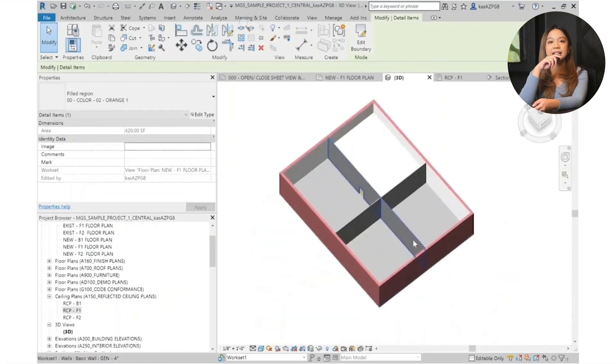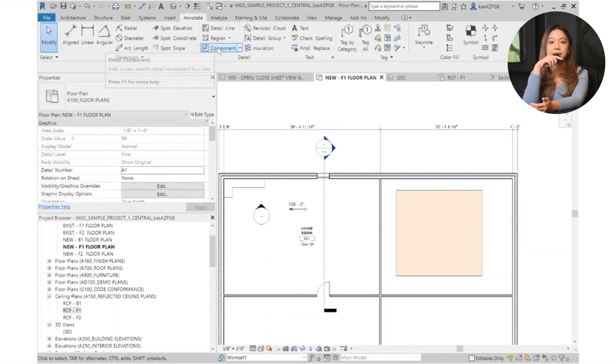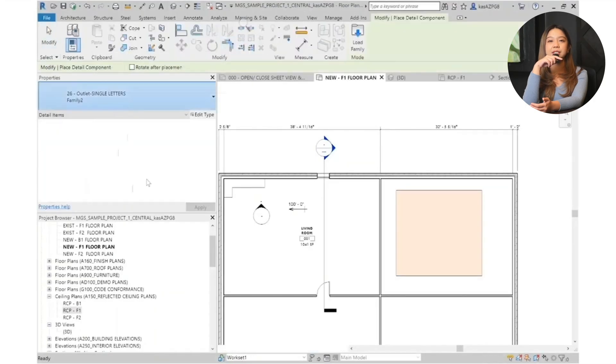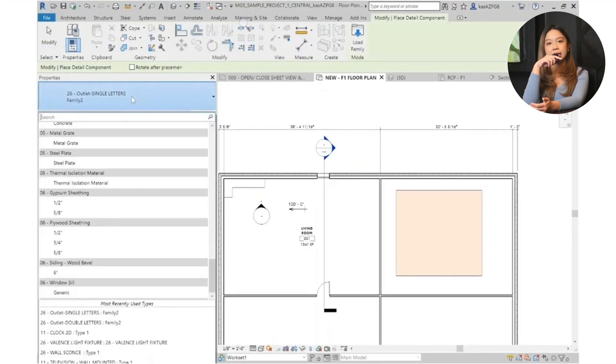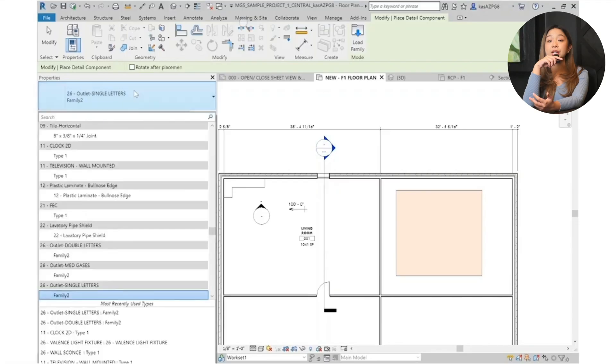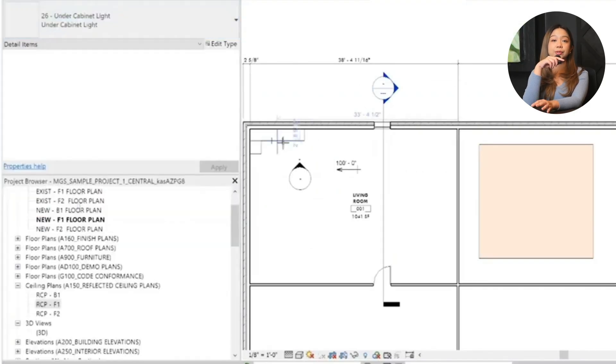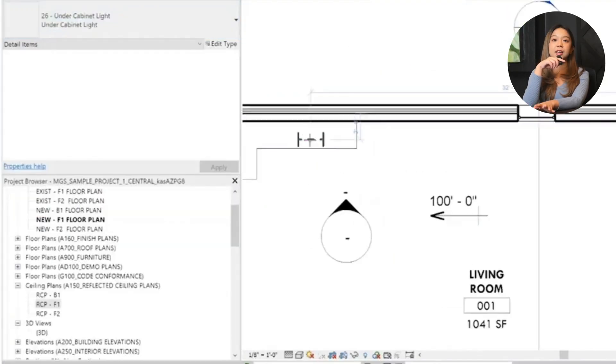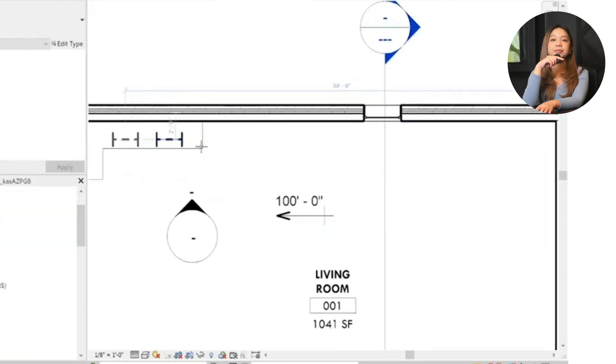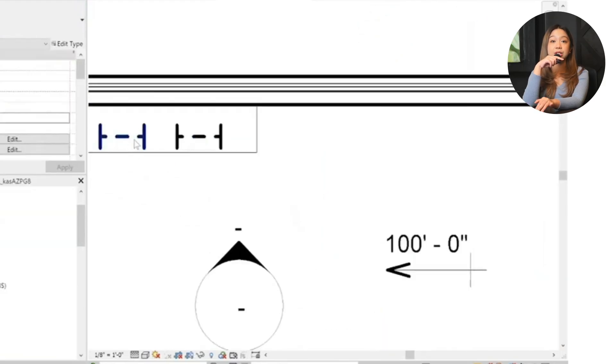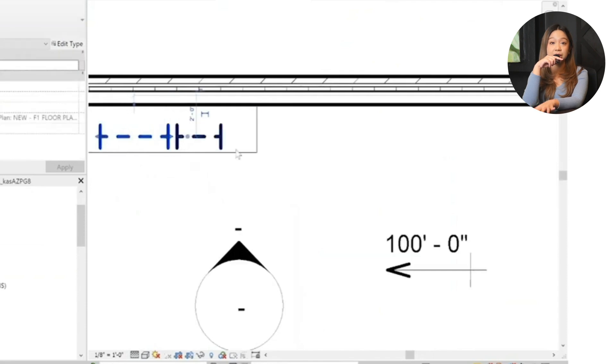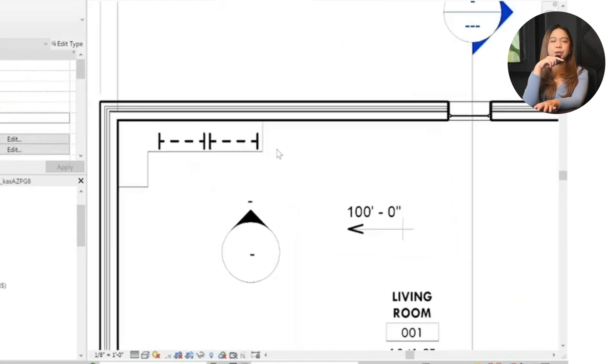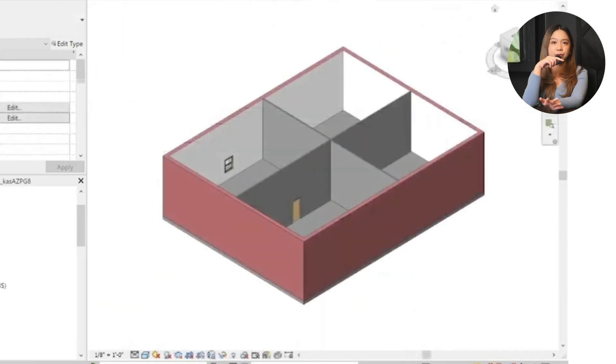Next up, adding detail components. Sometimes you need a quick annotation to explain something specific like under cabinet lighting. So here's how: grab a preloaded 2D component from your template, place it in your plan, and stretch it where you need it. Remember, like filled regions, these only show up in 2D. They're great for adding quick context, but they won't appear in your 3D views.